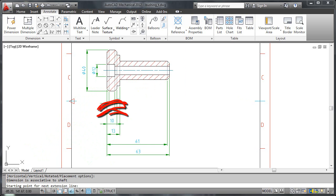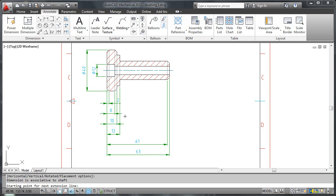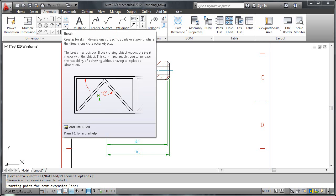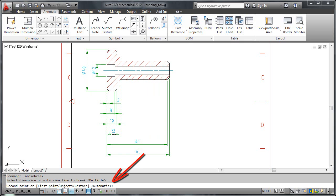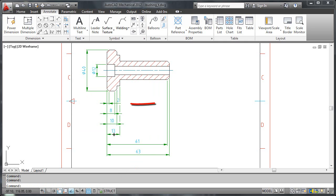The next thing to do is clean up the dimensions. I will start by creating breaks in the extension lines of this dimension. I click break from the ribbon and choose which dimension to break. I then press enter to make AutoCAD Mechanical detect the crossing points automatically. And what do we have? Three neat breaks.